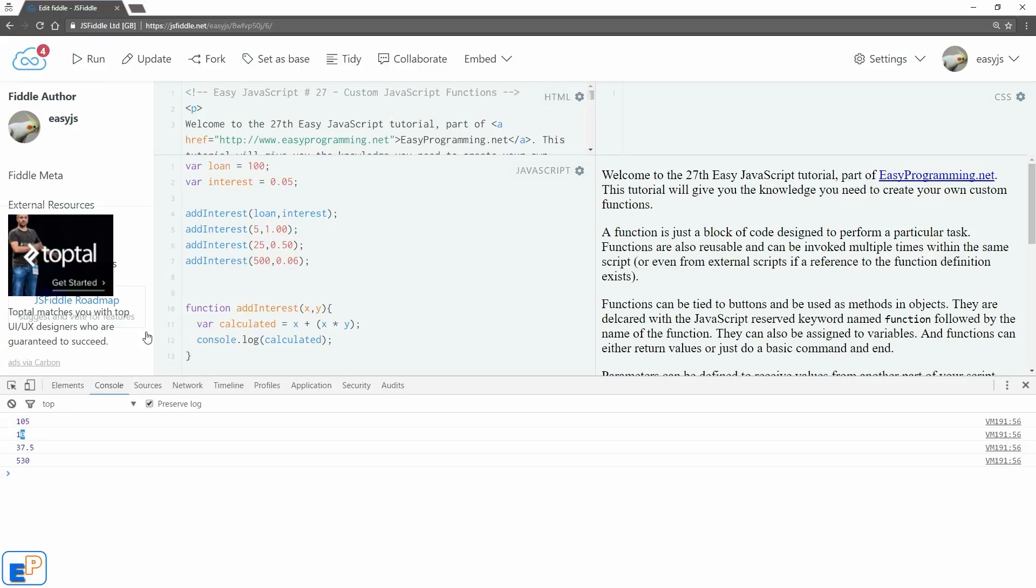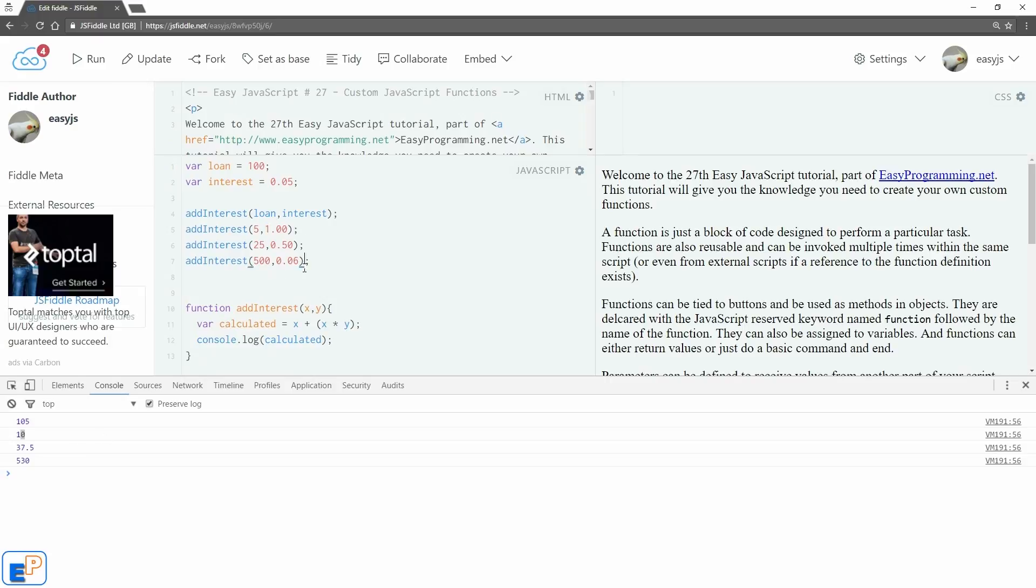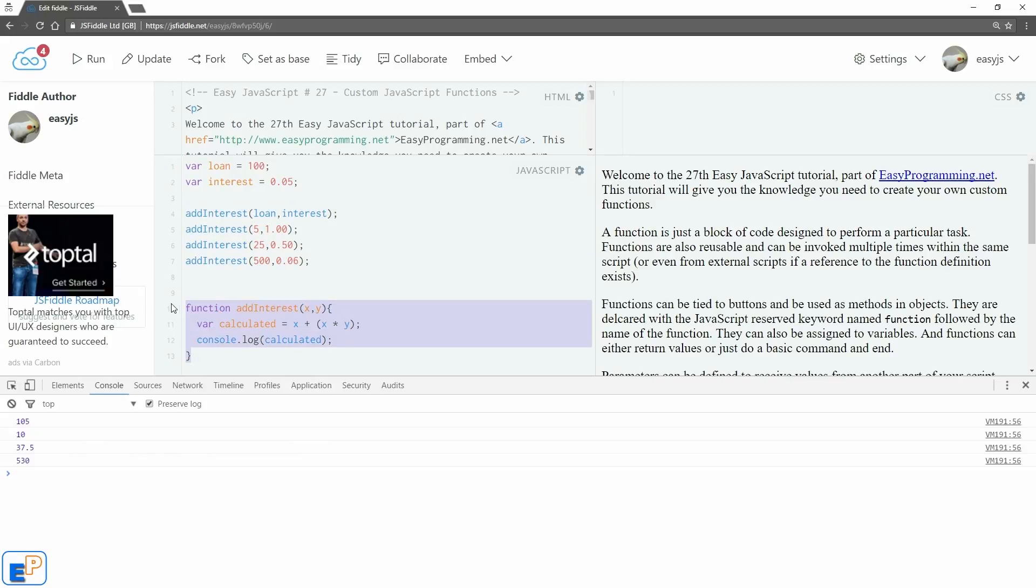Let's see what we have. When I update, I'll clear my console and then run it. There you go: 105, and then 10. 10 is going to be here because it's 100 percent, and then 37.5, and then 530. Makes perfect sense. So this addInterest function is reusable—you can invoke it as many times as you want, and it always will run this piece of code and log it to the console.